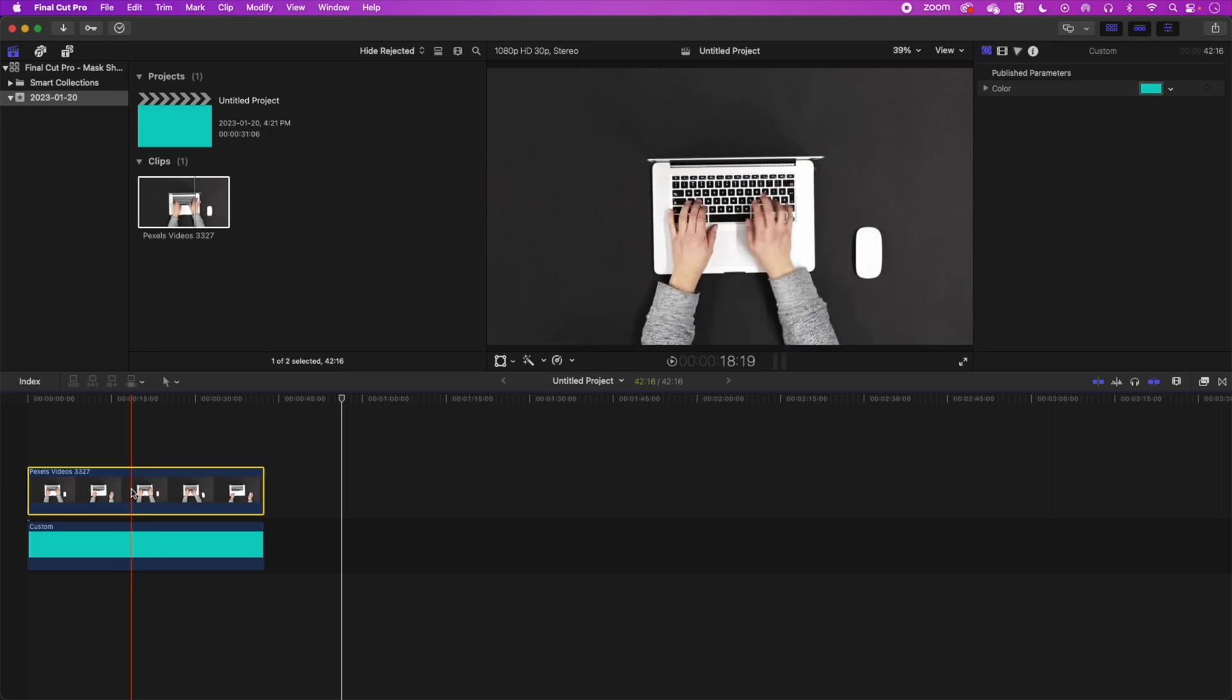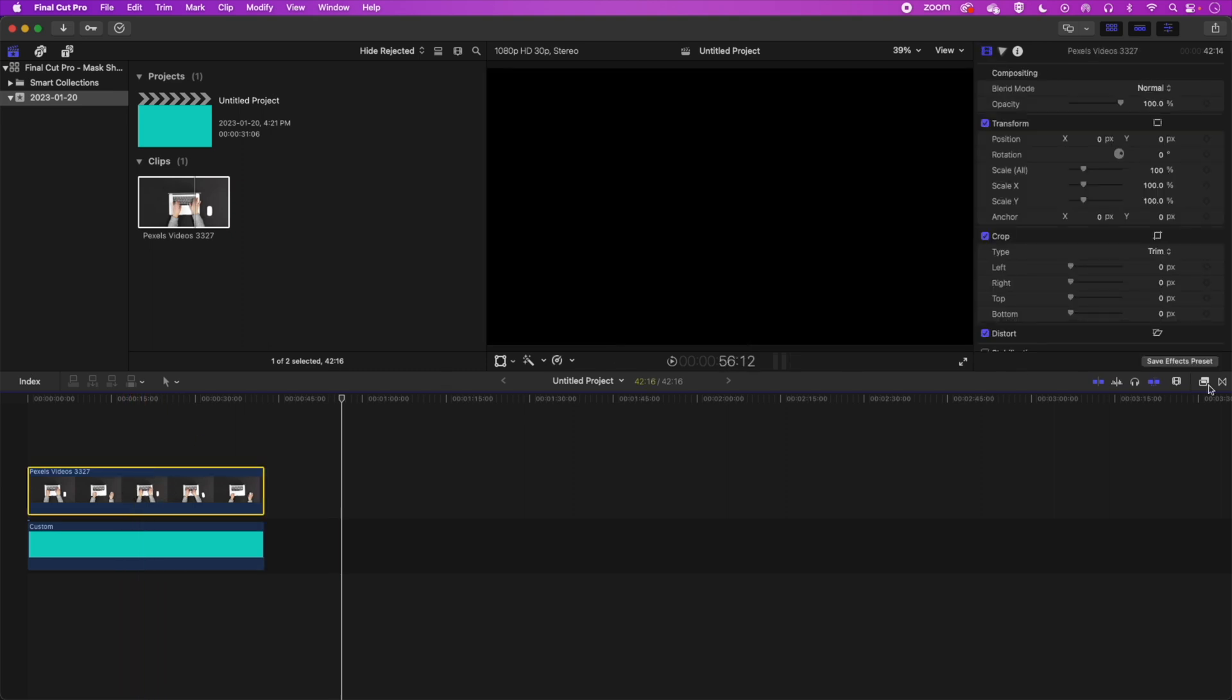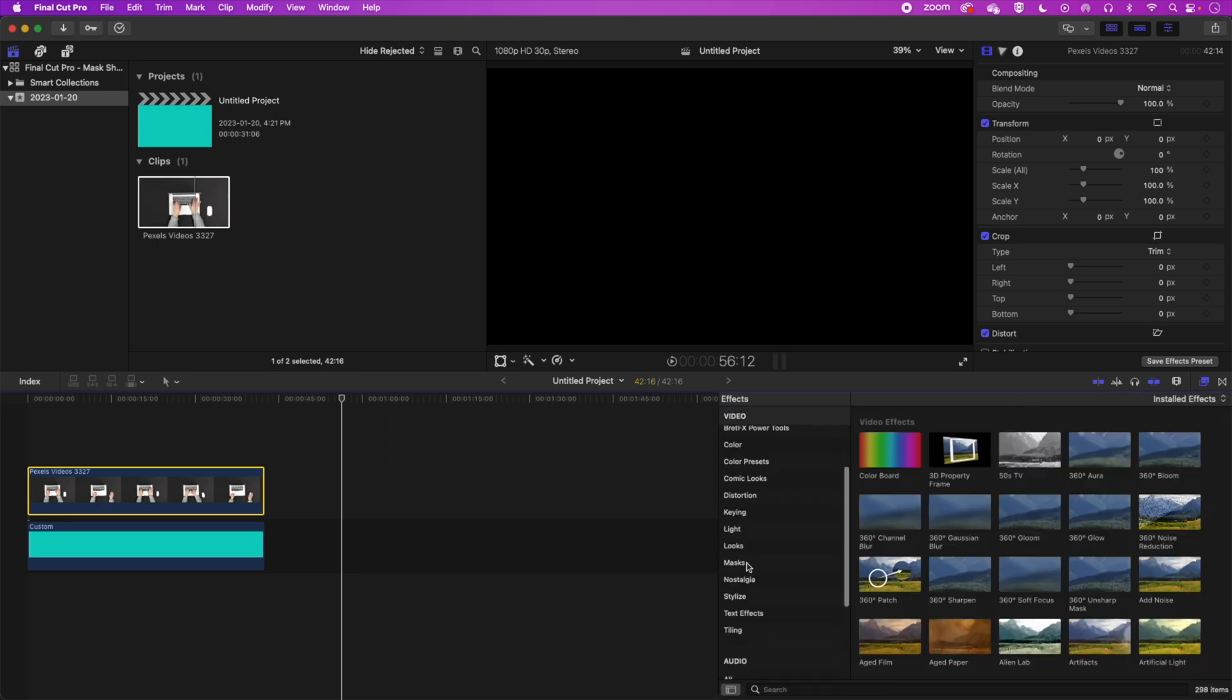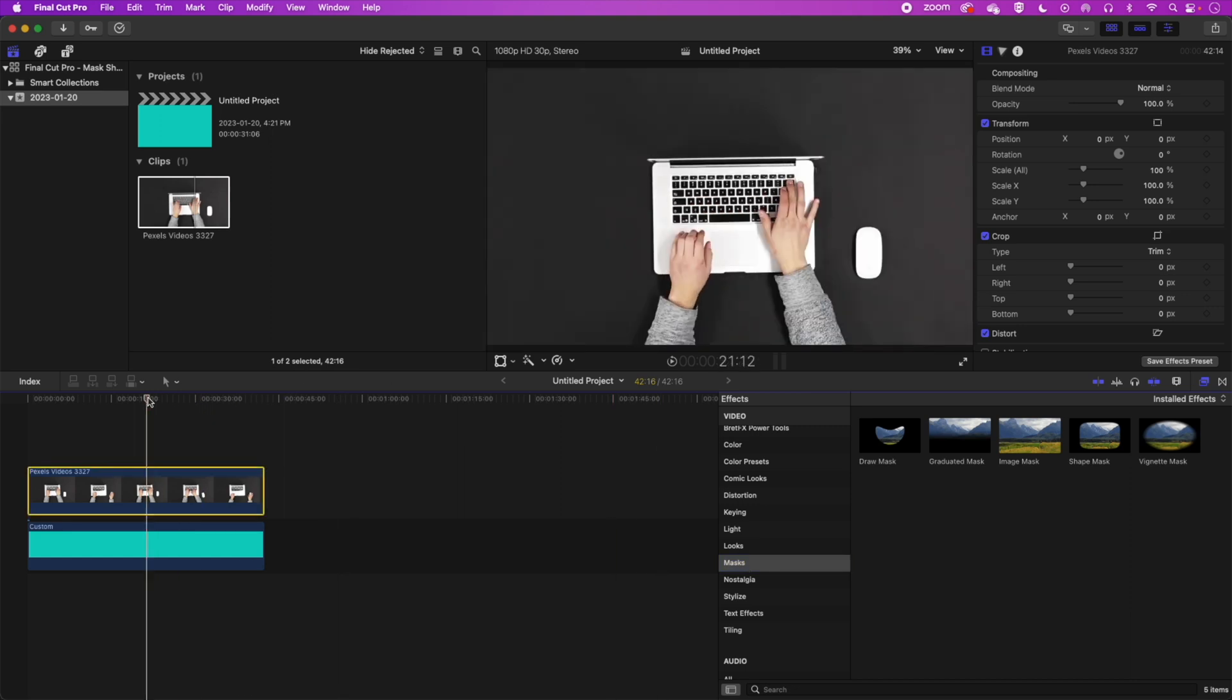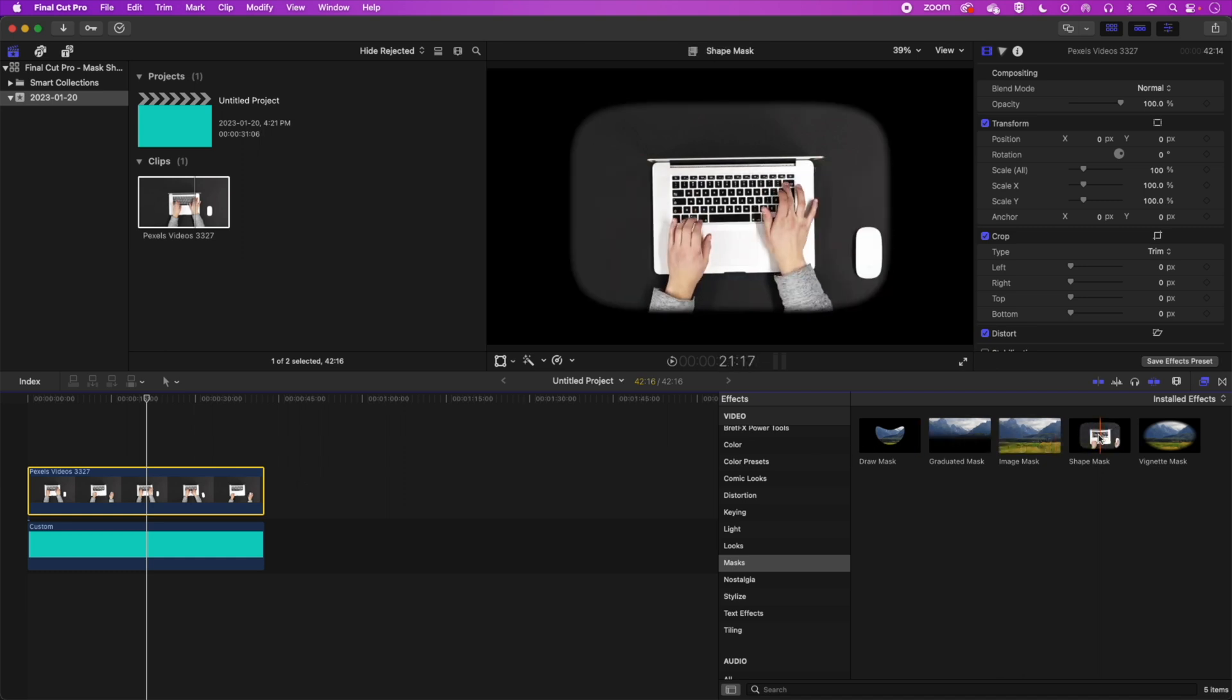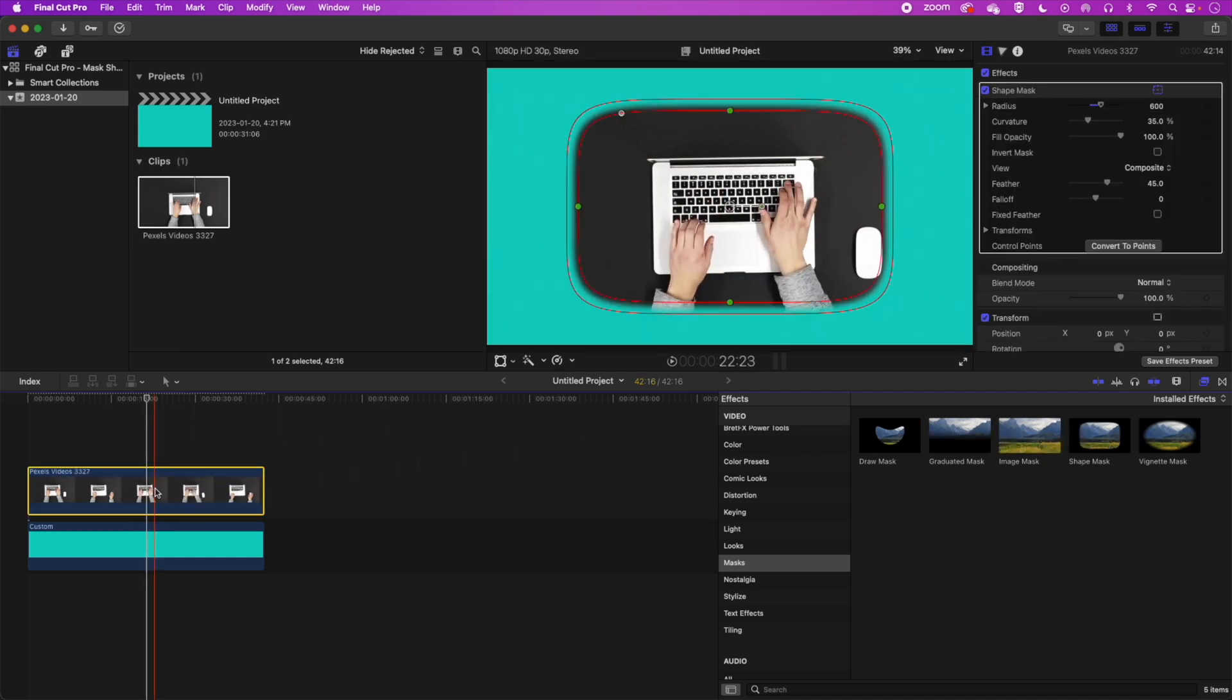We're going to highlight the video and we're going to come to our effects. And in our effects we're looking for the masks option. And this is where we can find the different shape masks that we can use to add transparency to a video. So basically we're going to use the shape mask. We'll drag that onto our video and you'll see right away we get that transparency there.